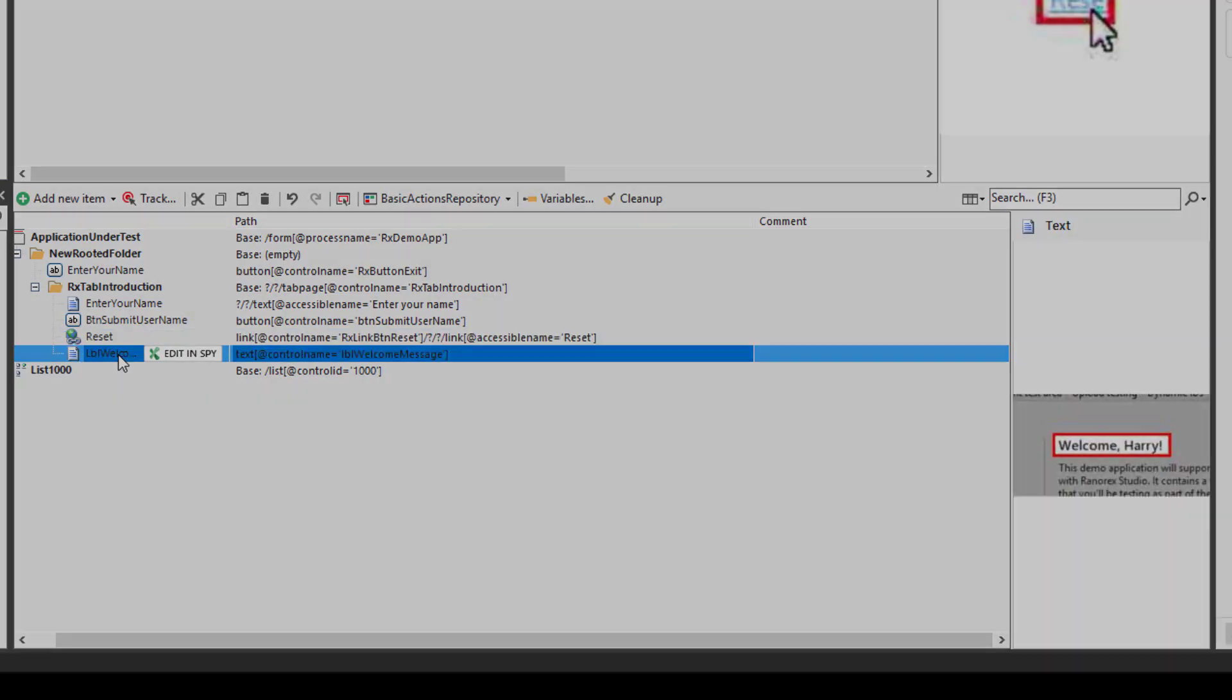If we now turn our attention to some other examples of the many available actions. Please note a full list of actions and their properties can be found in the how-to guide. Details of which can be found in this video's description.